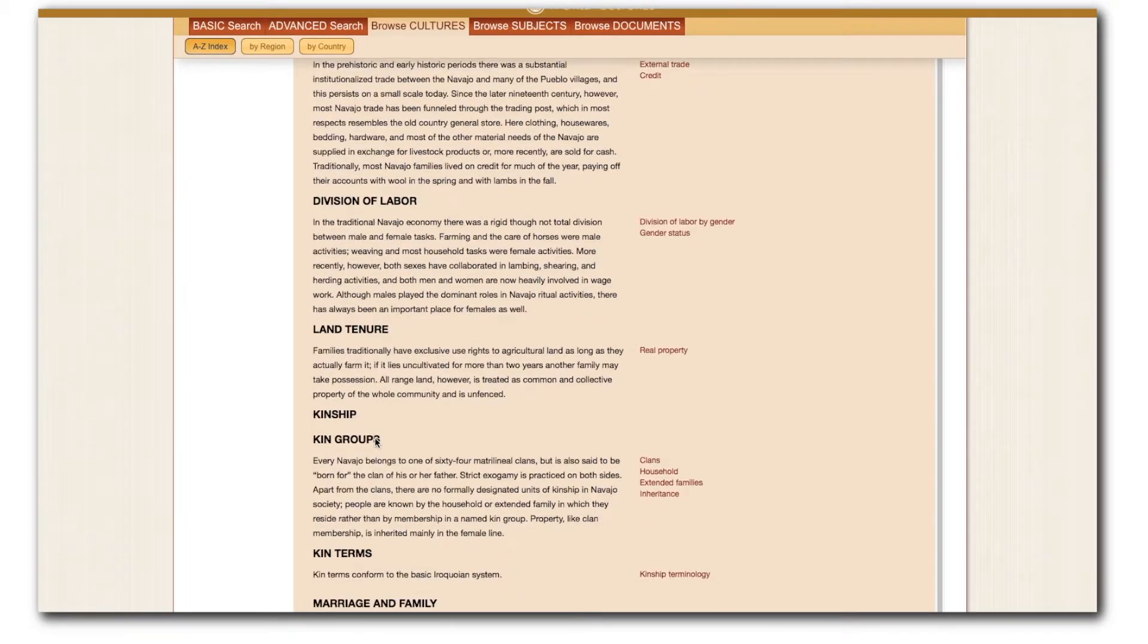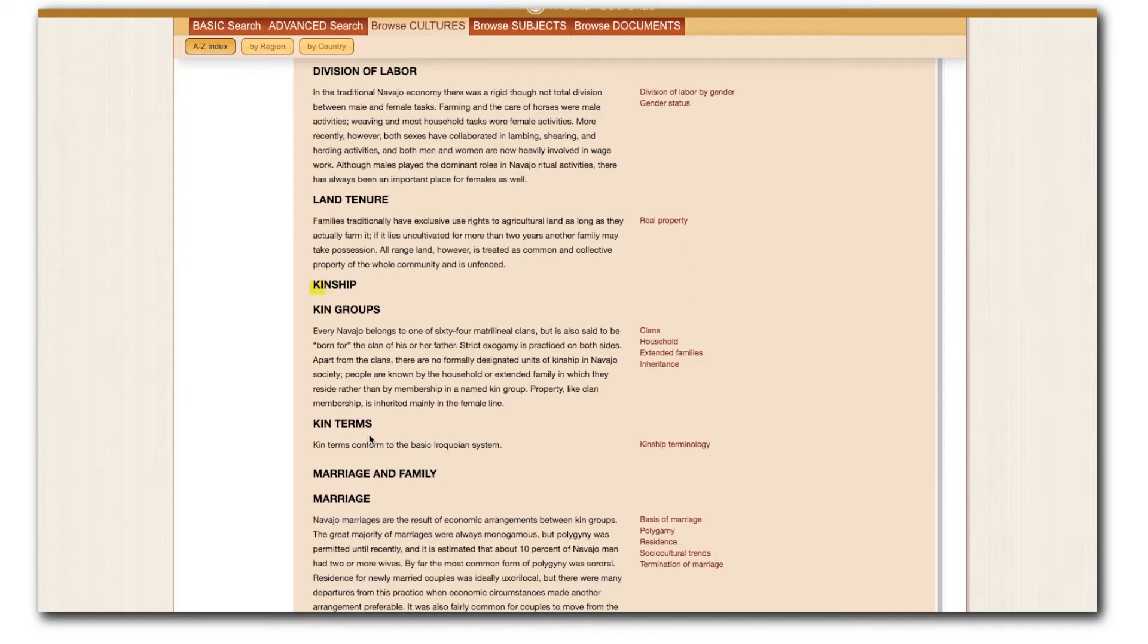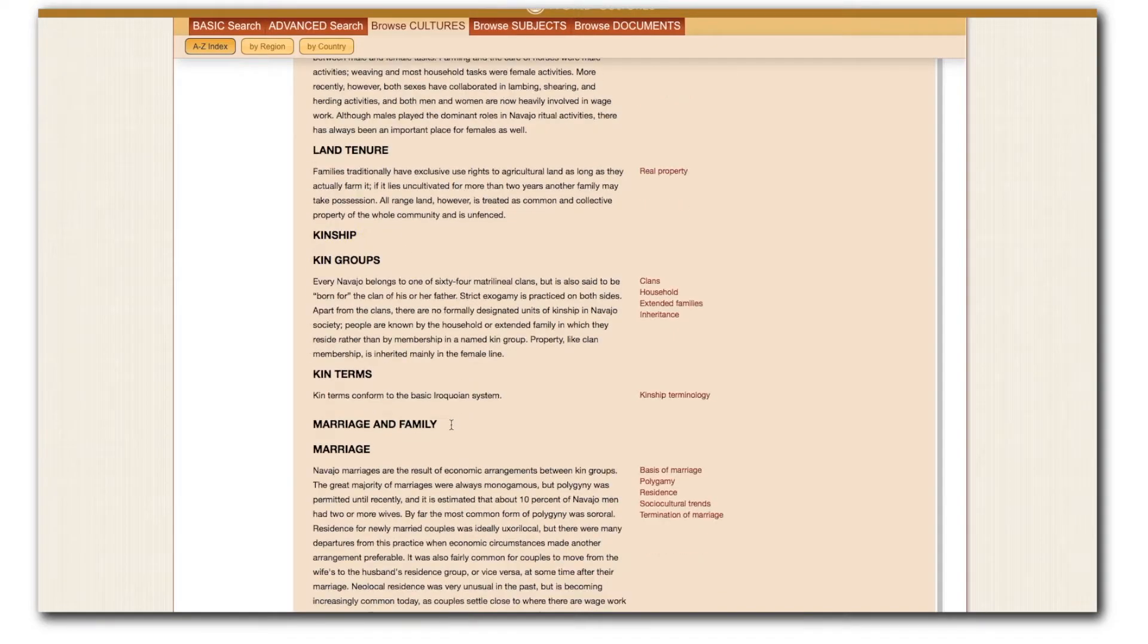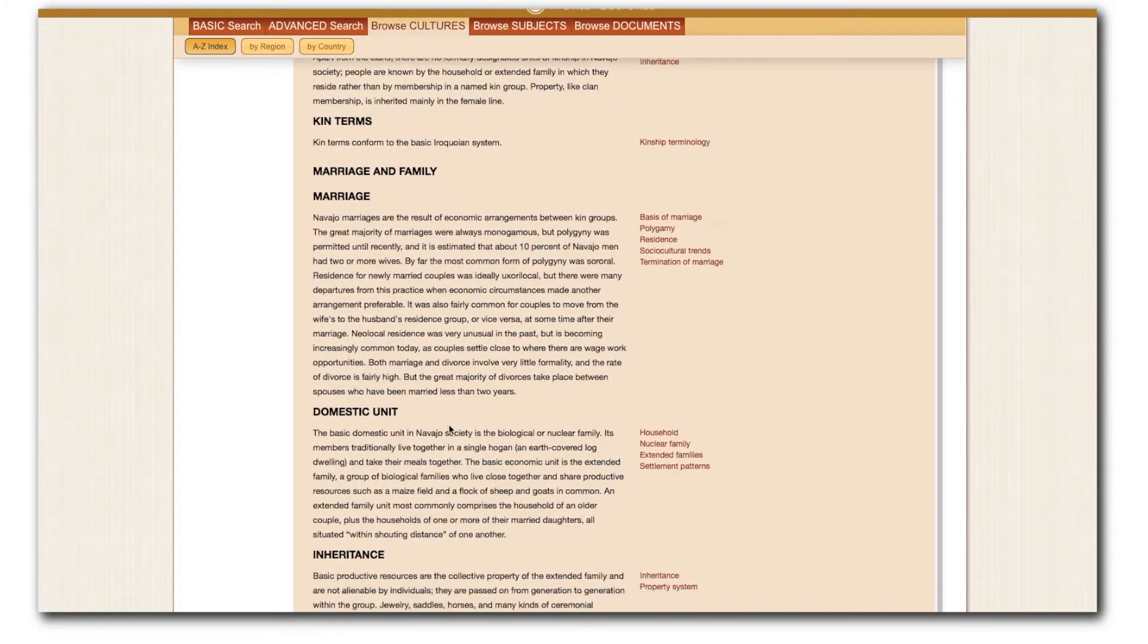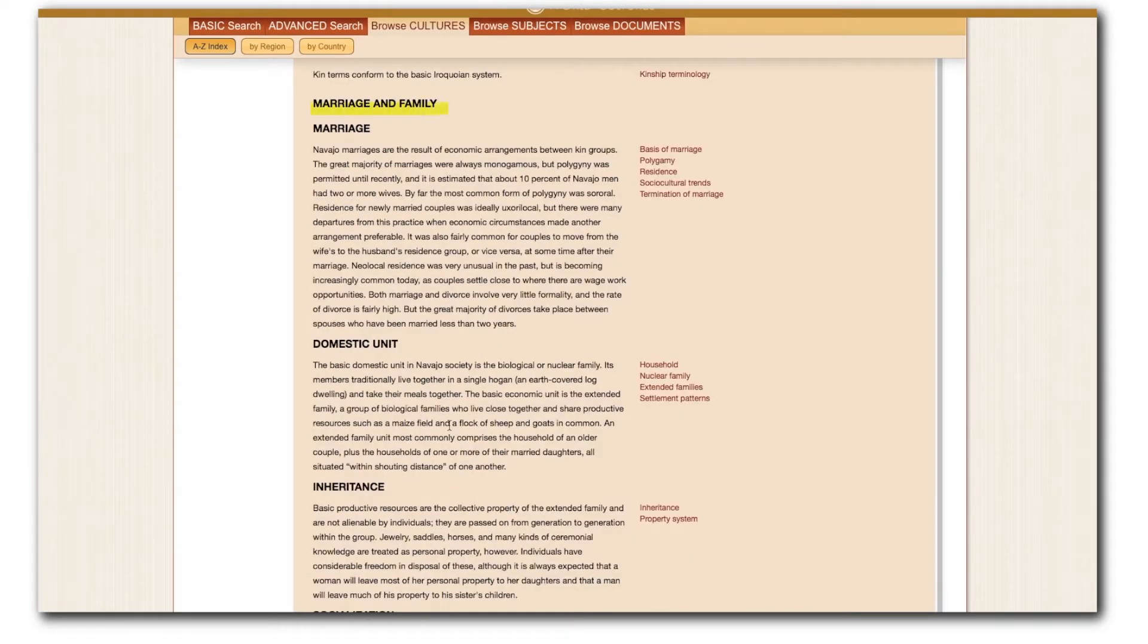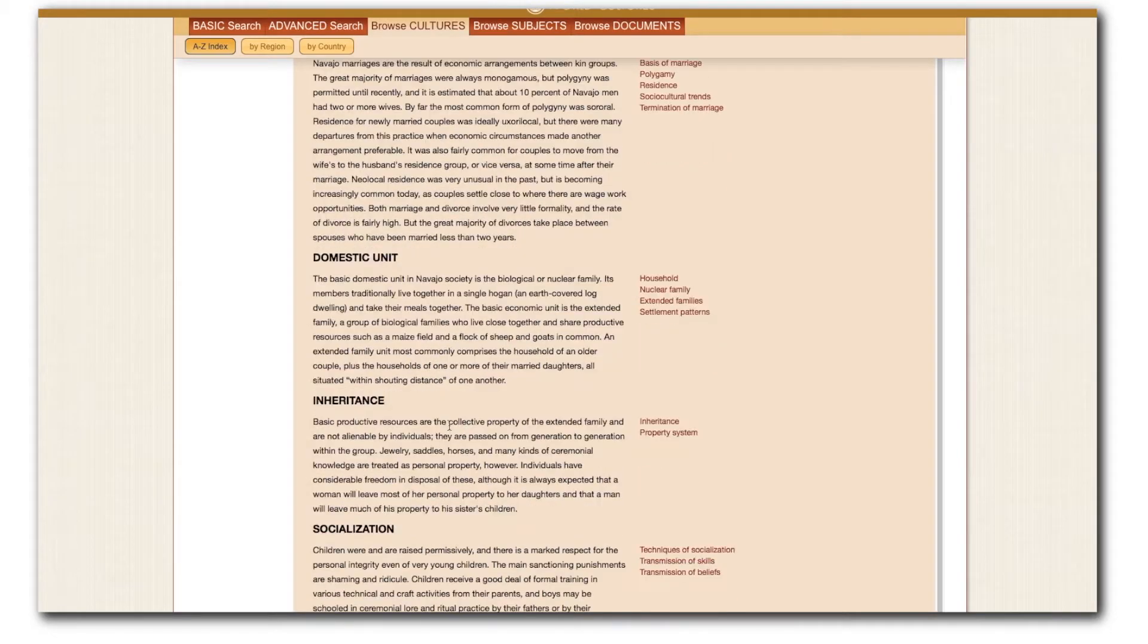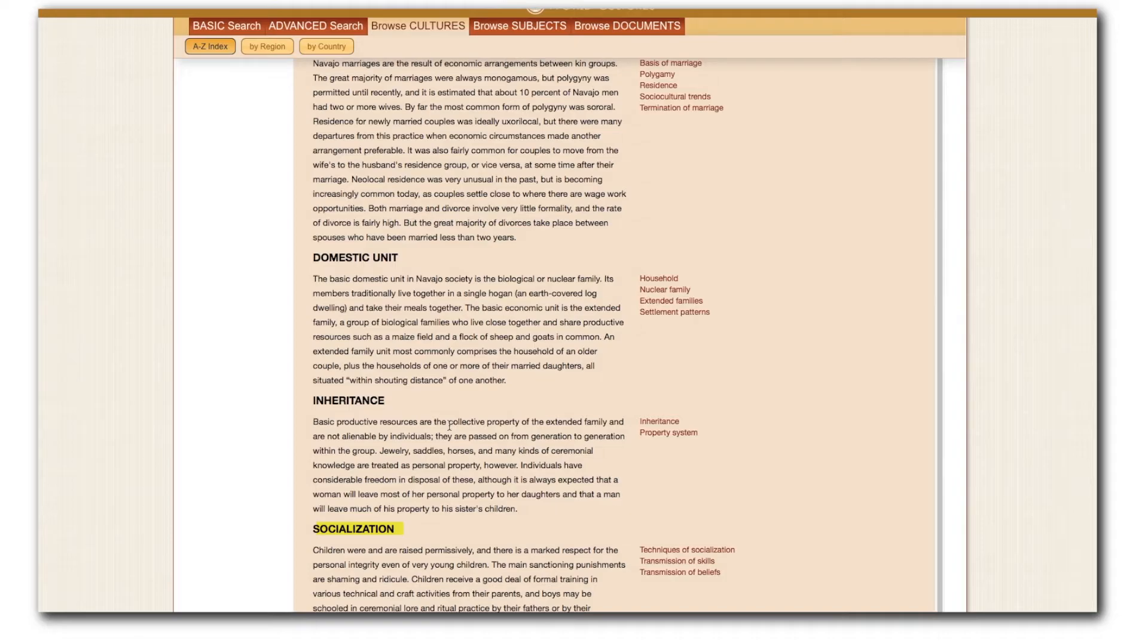Going down, I read about historical division of labor and how this has changed over time. The next categorical division is for kinship, where I learn about matrilineal clans and exogamous marriage practices. That brings us to our next section on detailed marriage and family practices. Information on residence patterns is located here as well, in the form of the domestic unit, which in this case is usually a nuclear biological family. Finally, I find out about patterns of inheritance, as well as child socialization methods and child rearing approaches.